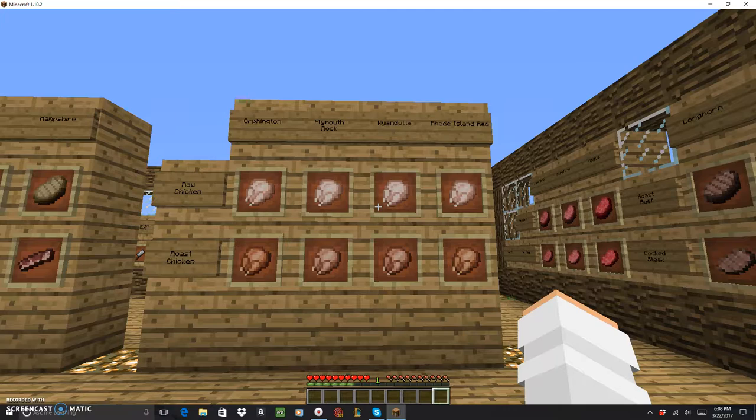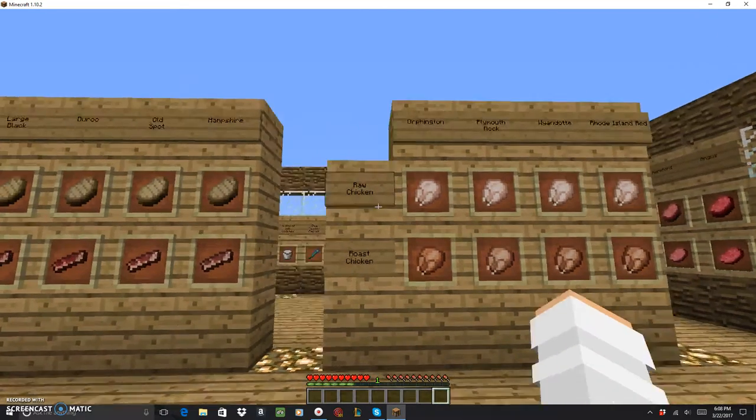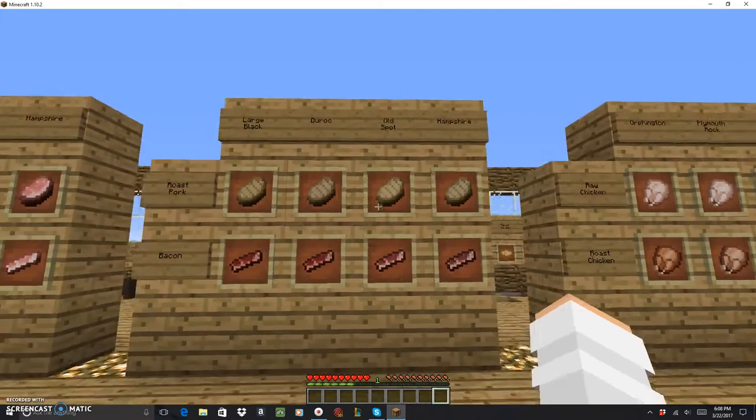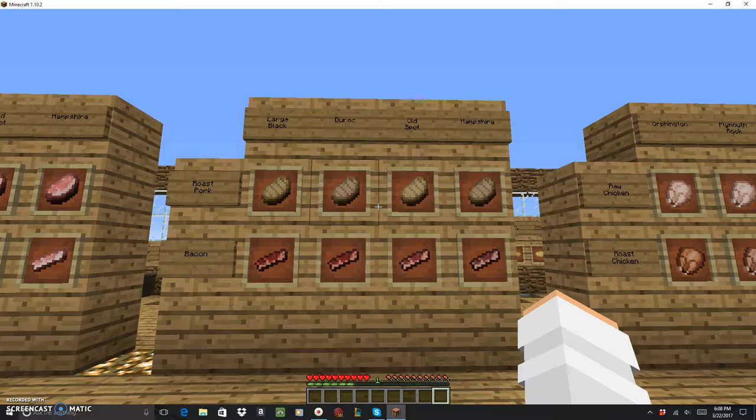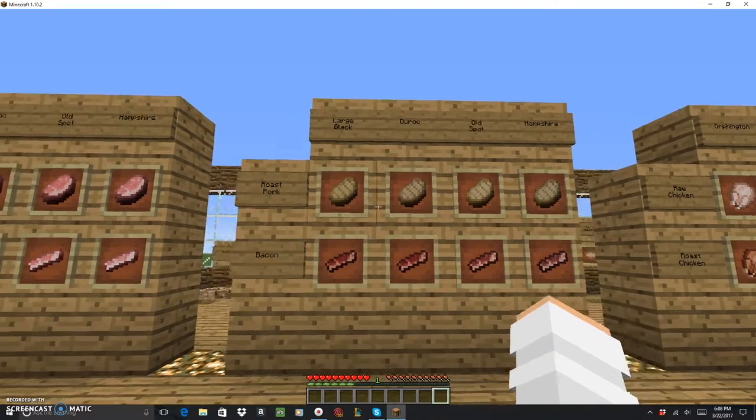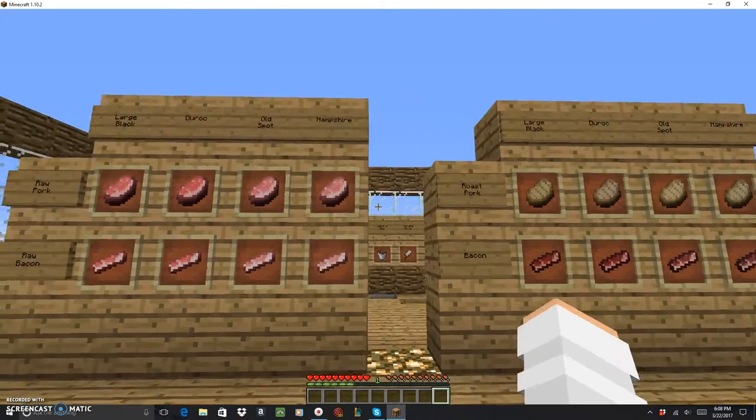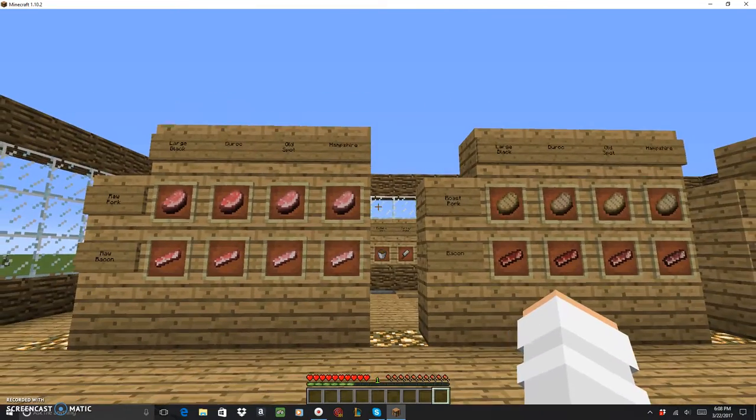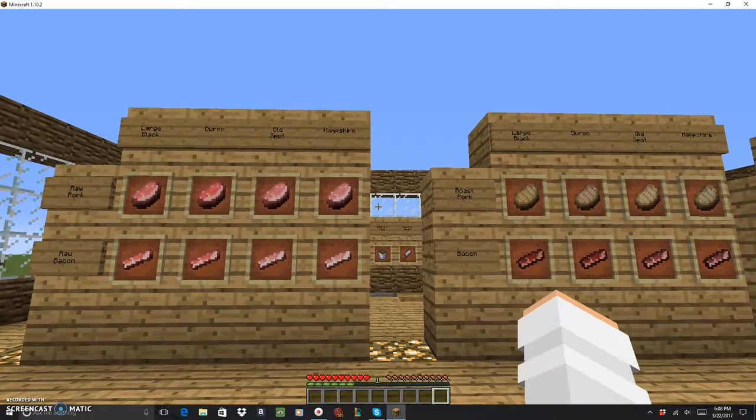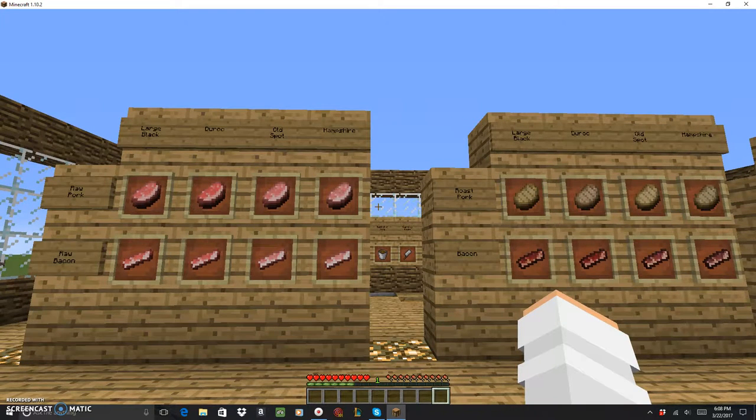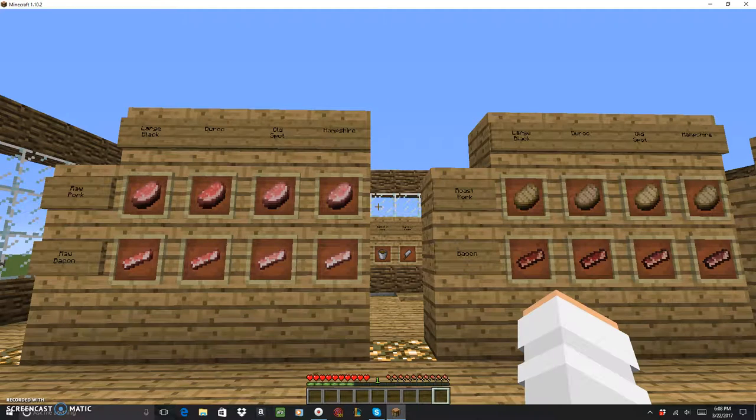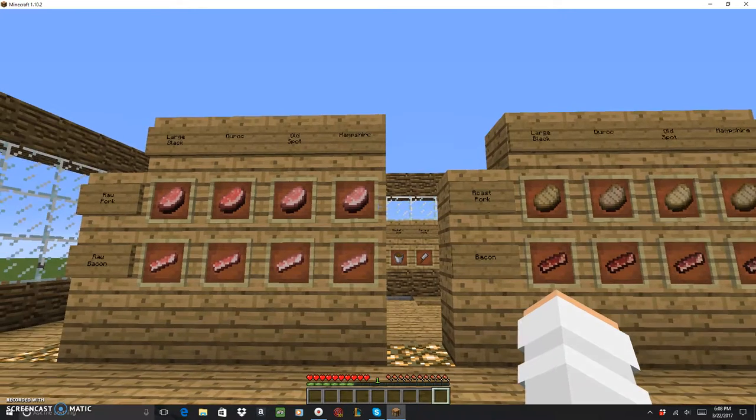This is the type of meat you can get from pigs. You get raw pork and raw bacon. You can get it from large black, Duroc, old spot, Hampshire. And then you can cook it to make roast pork and bacon. And here's my favorite part ever.